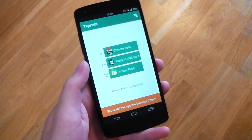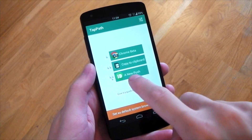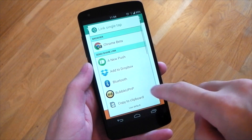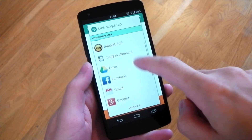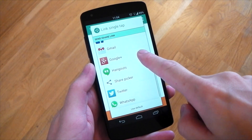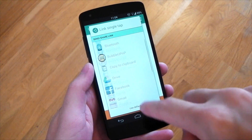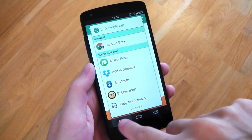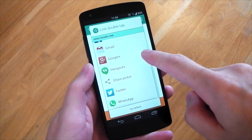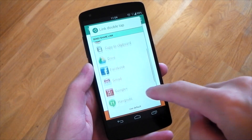In this case, if I tap once it will go to Chrome. Tapping twice will copy it to Clipboard, and three taps will push it via Pushbullet. Of course you can customize the apps — you can pick and choose what you want the taps to correspond to. Let's go ahead and test this out.